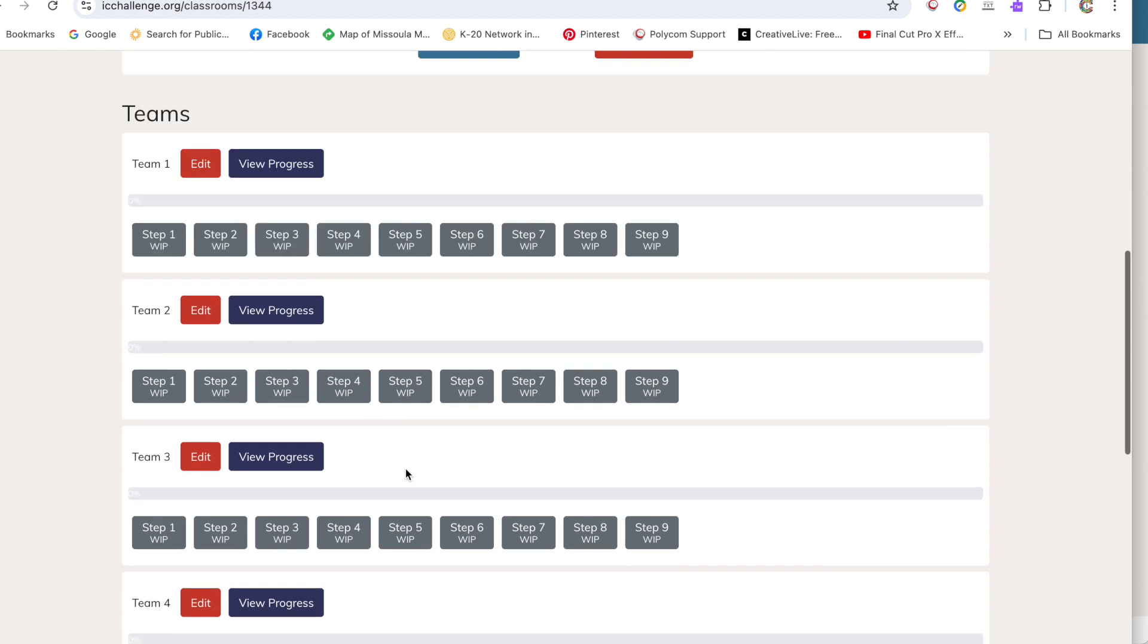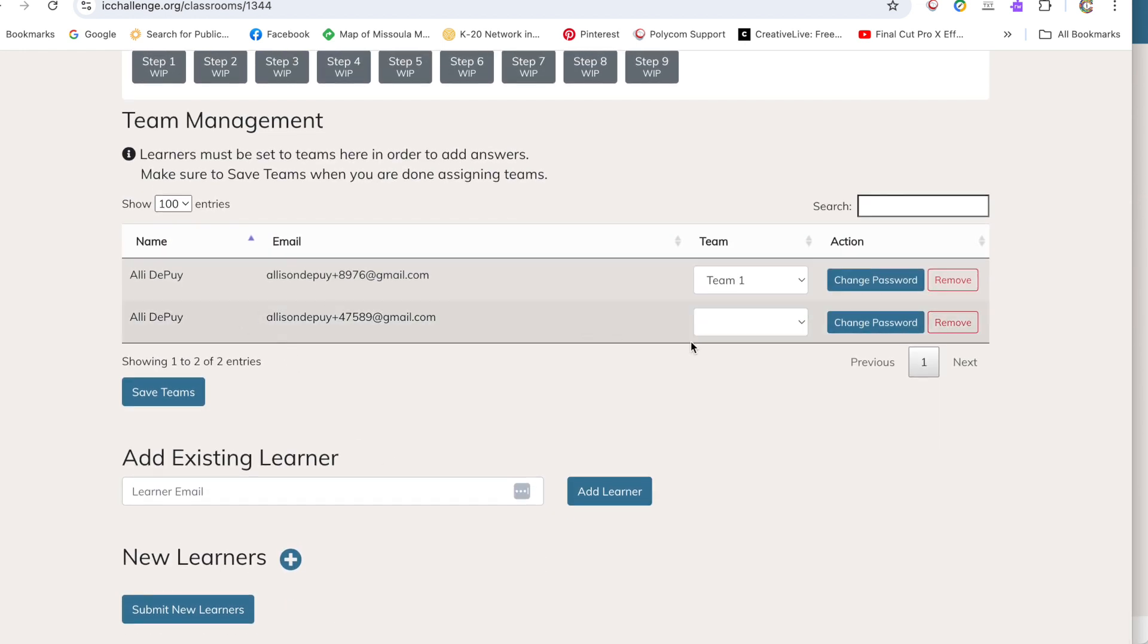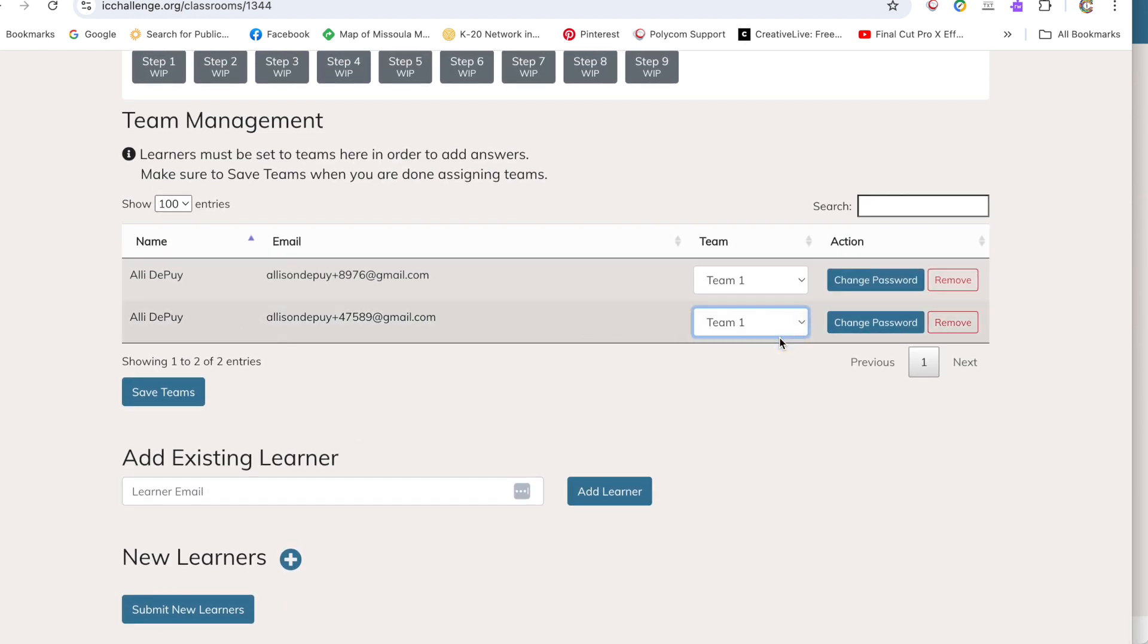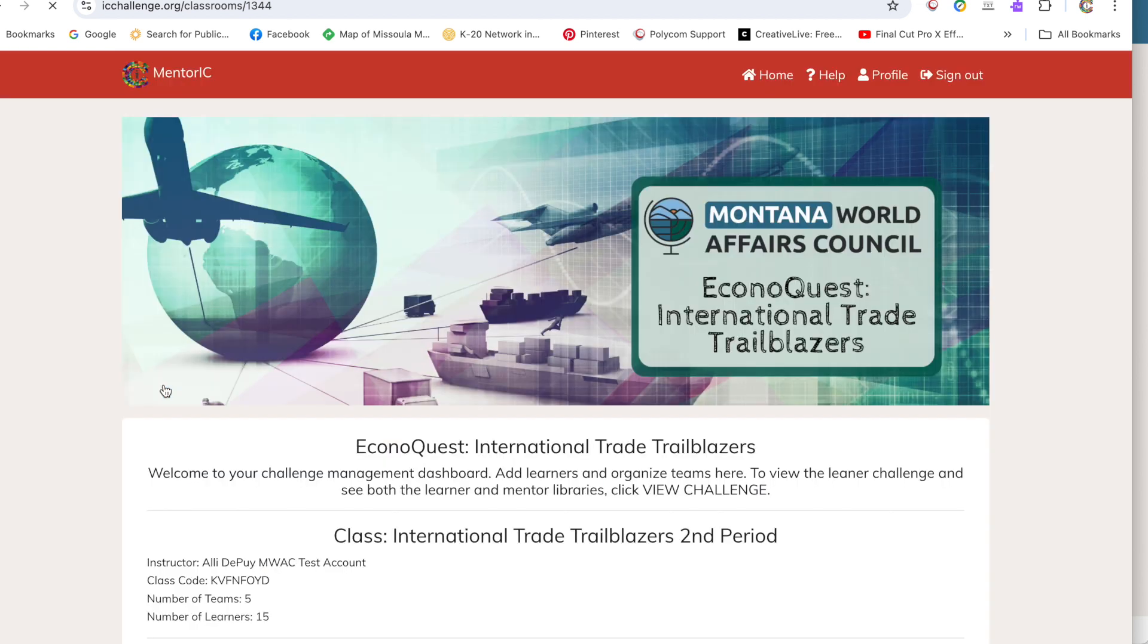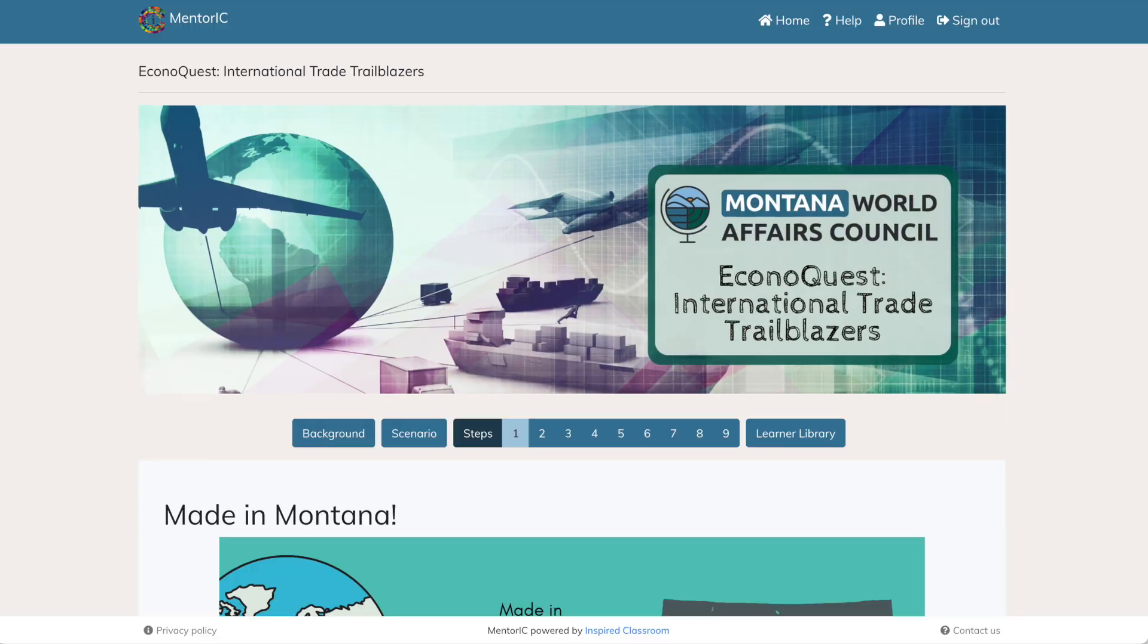Again, make sure that you scroll on your dashboard down to team management and add that learner to a team once they have registered.